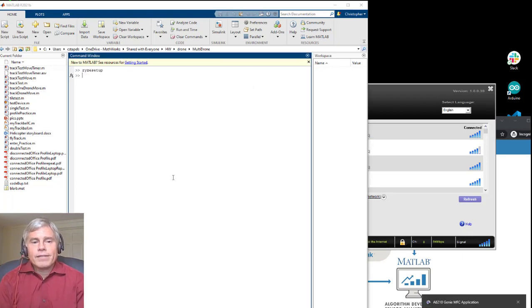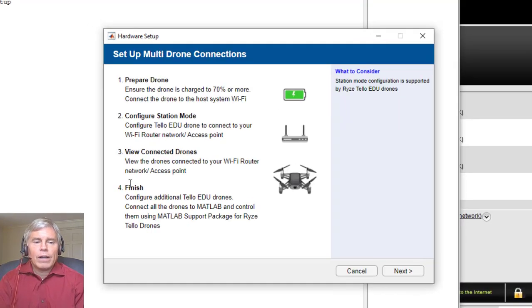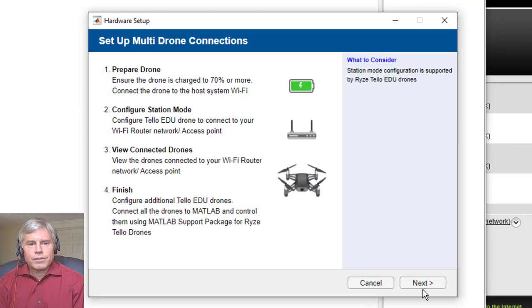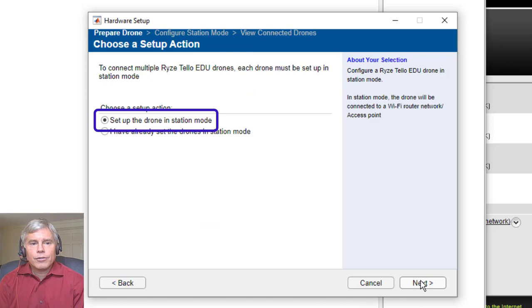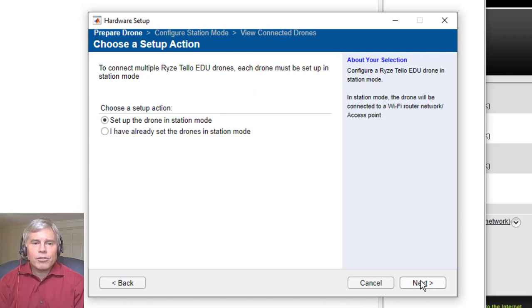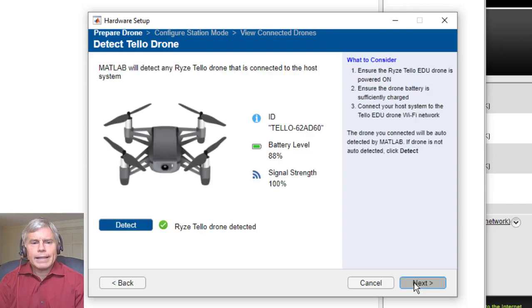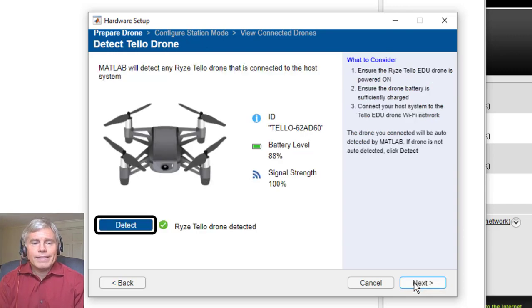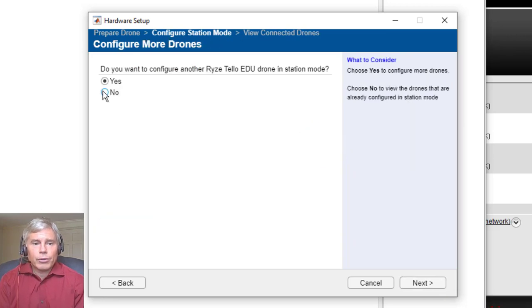Once you're connected, run RyzeSetup in MATLAB. Follow the instructions, starting by choosing the Setup action. Choose Setup the drone in Station mode and click Next. Your drone should be automatically detected, but if not, you can try the Detect button. Finally, enter the password and SSID for the router's network.